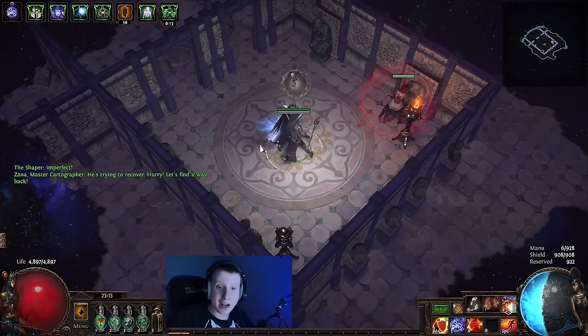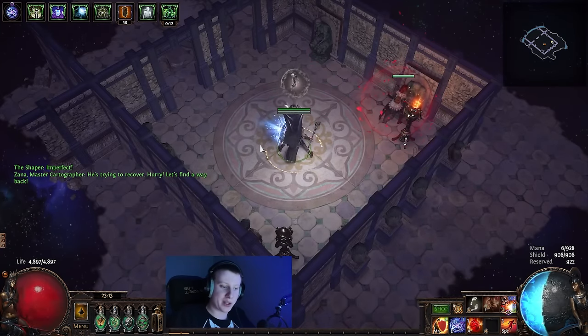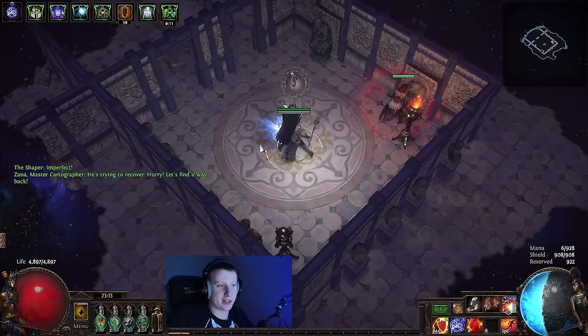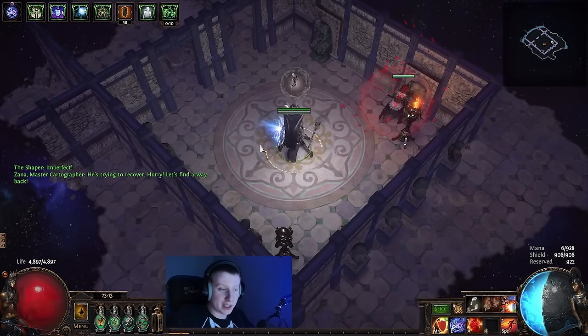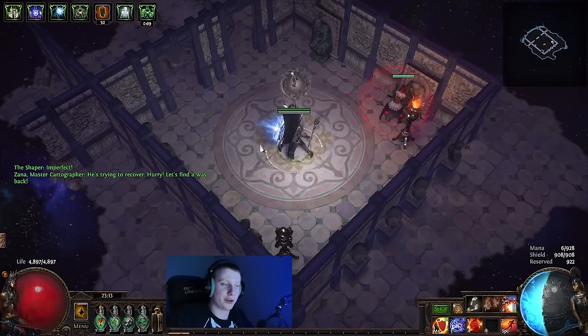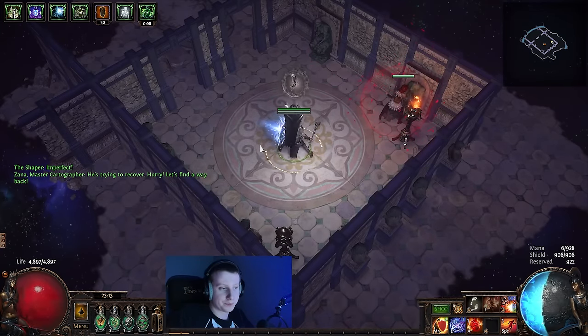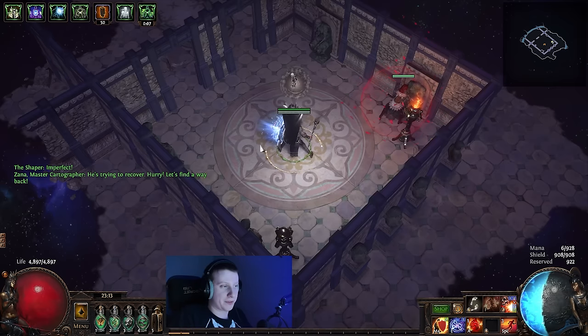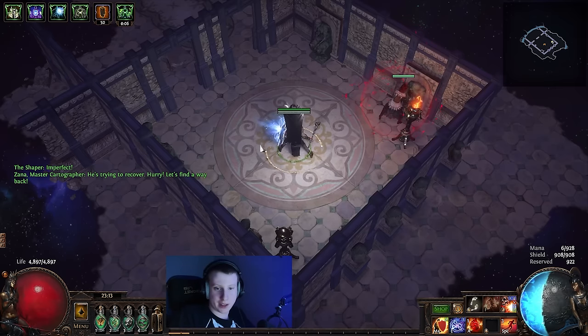So as you can see, the play style is not as good as Ignite, but it still gets the job done. Especially if you're tanky enough to stand still and hold right click. But yeah. There you go. That's some of the bossing.